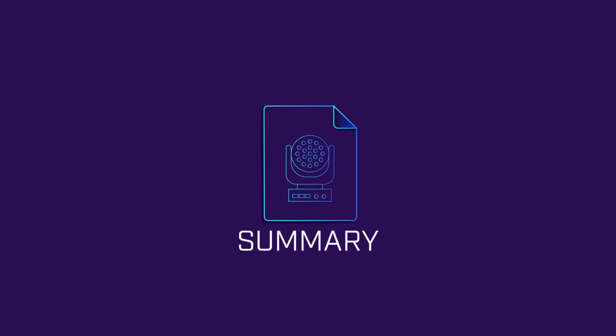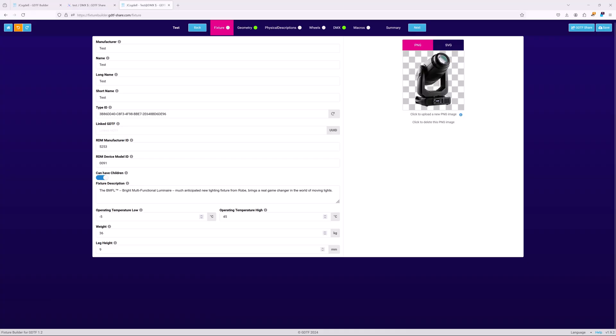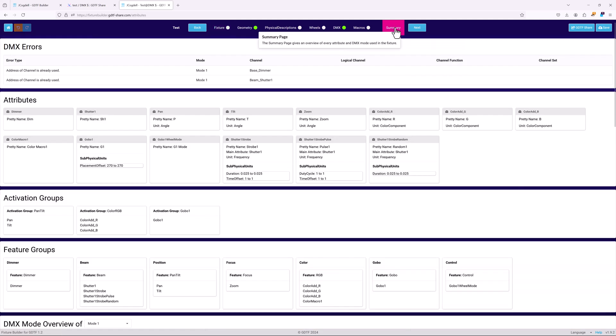Another tool that can help error checking is the summary page of the builder. Having an overview of the complete DMX map of the fixture enables you to easily check that all features and attributes are present, have been correctly configured, and correctly grouped.